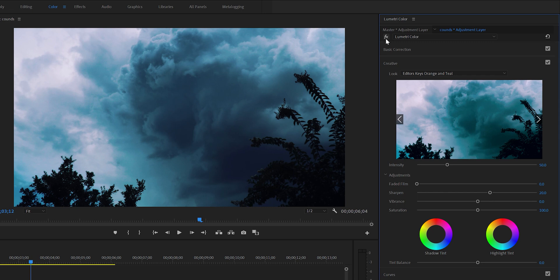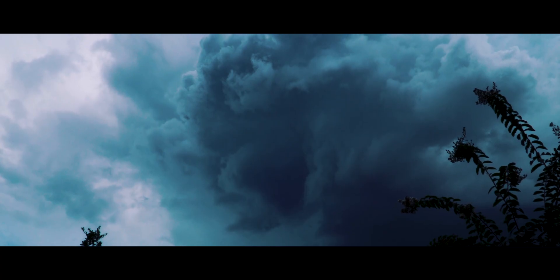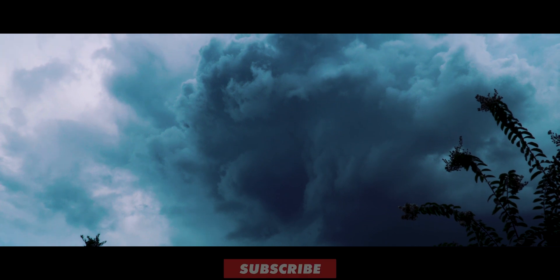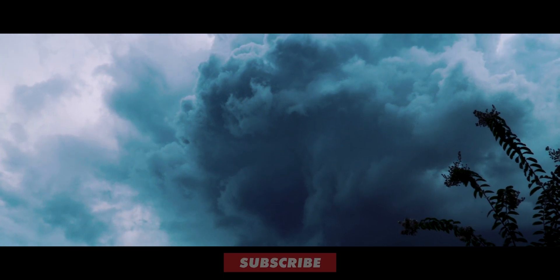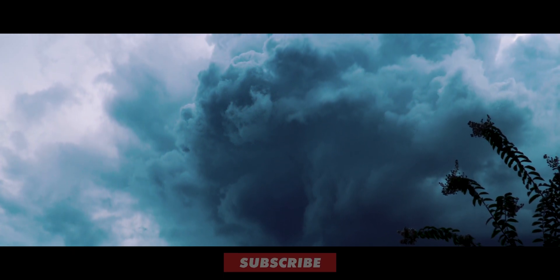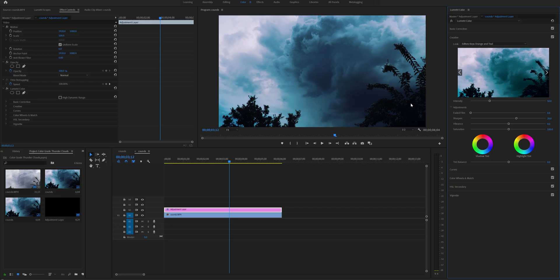Now if you add those cinematic black bars and apply some sound effects, you have your shot ready. If you want to learn how to add cinematic black bars onto your video, I have another video for it and the link is in the description, so please check it out.